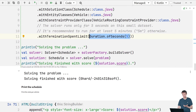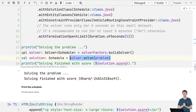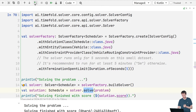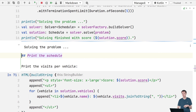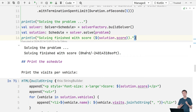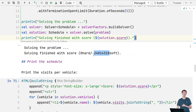Let me actually run this. When I run it, it says 'solving the problem,' and after five seconds it's finished. This is the score of the solution. The zero hard means none of the hard constraints — in this case the capacity constraint — have been violated. You can also see the total soft score, which is the total distance being driven across all vehicles.